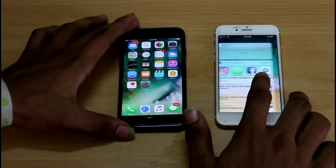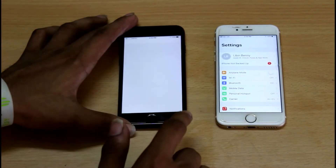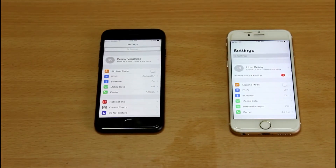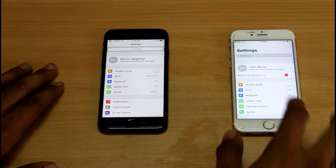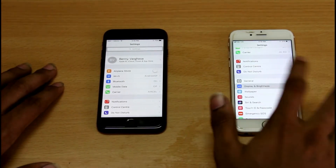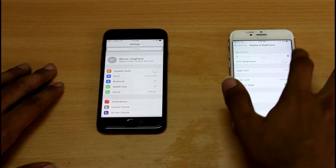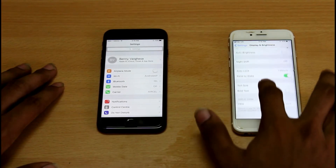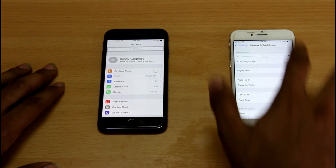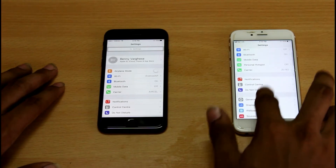We are also looking at the notification center. If we go into settings, iOS 11 has a revamped design — this is a different settings look. You can see the General section, and under Accessibility you can see the display inversion colors option.